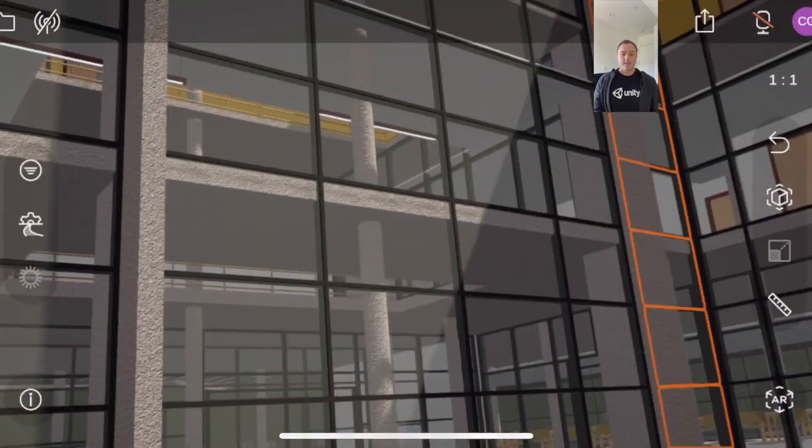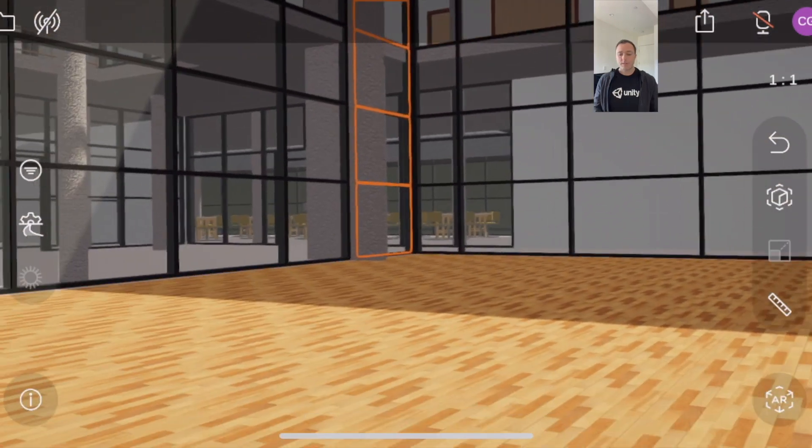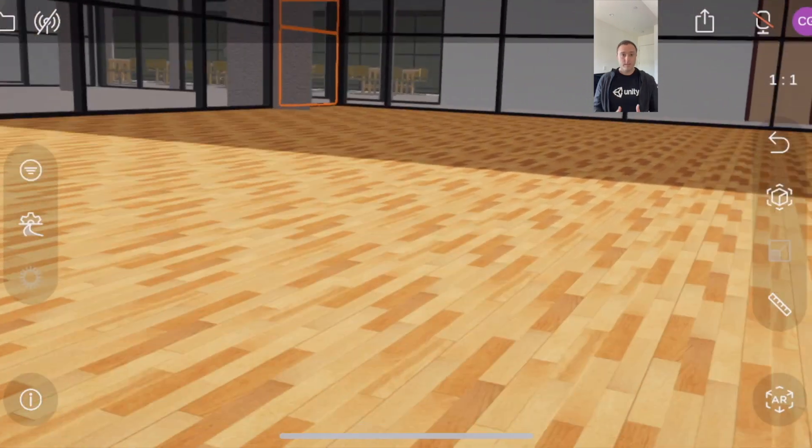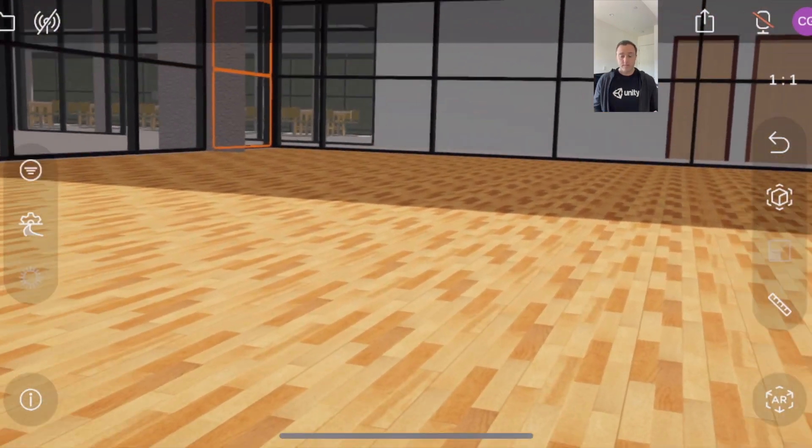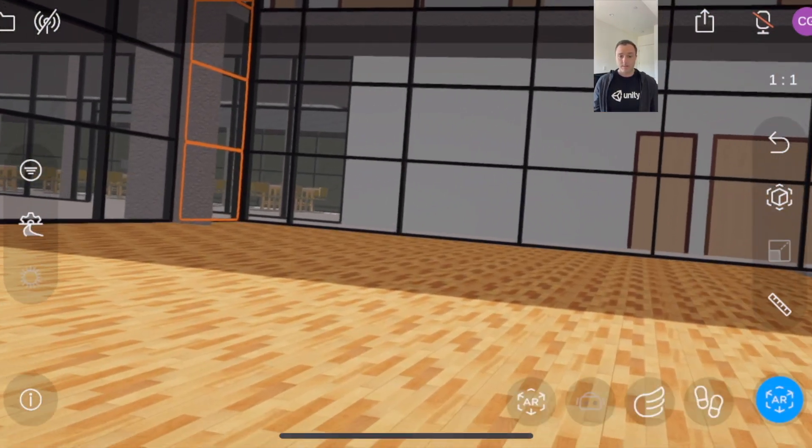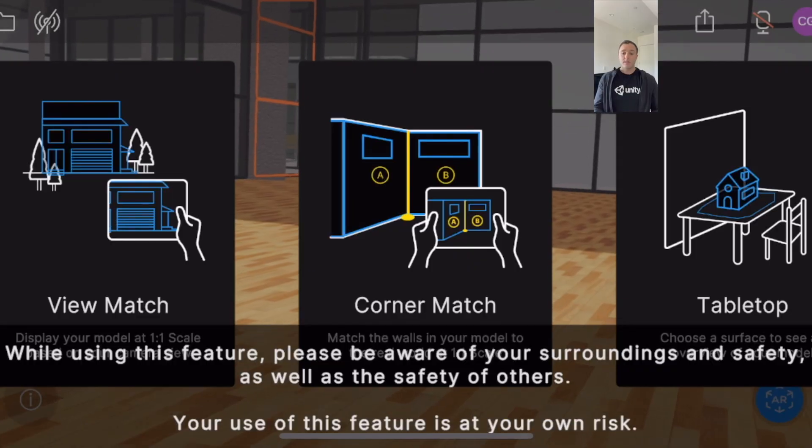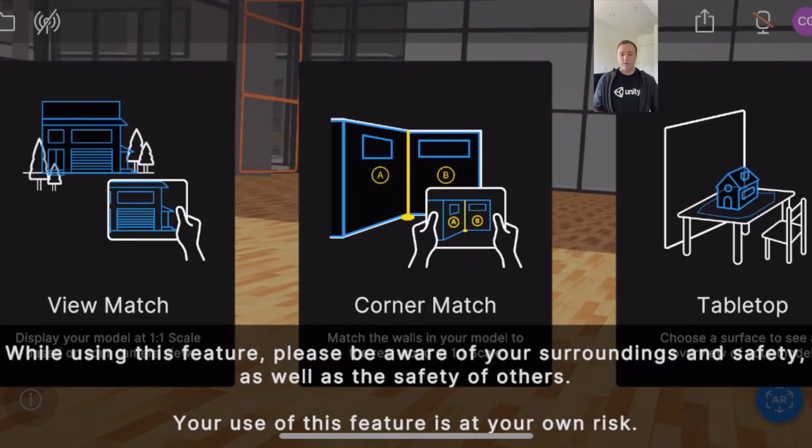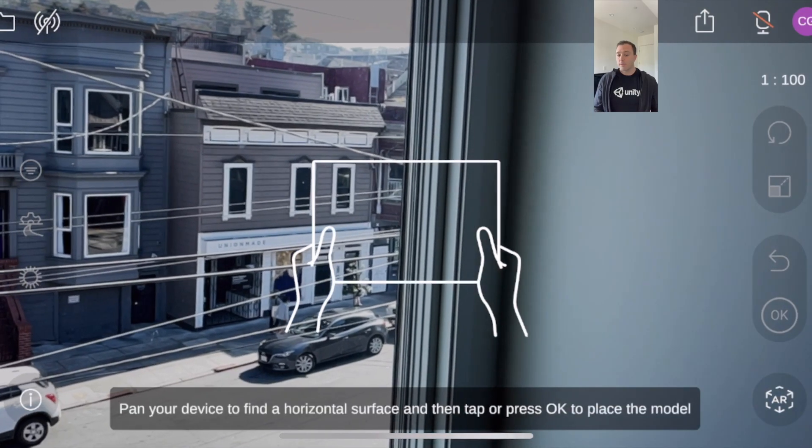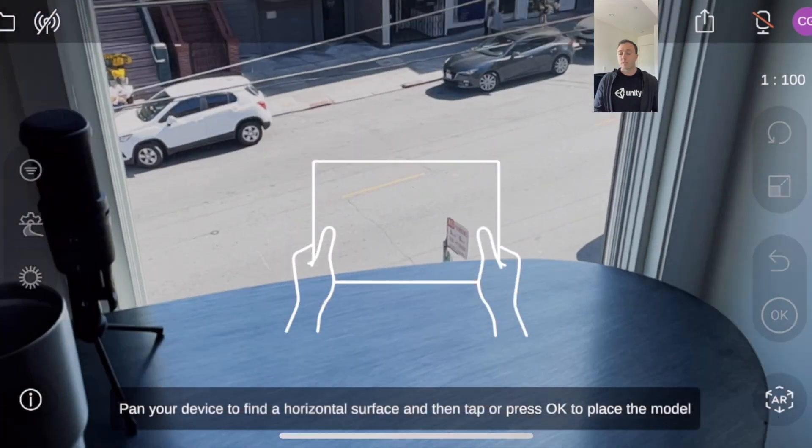This, along with tabletop, is definitely the shortest time to get to AR. Here's the last way we do it—if you're familiar with Reflect, you've seen this before.